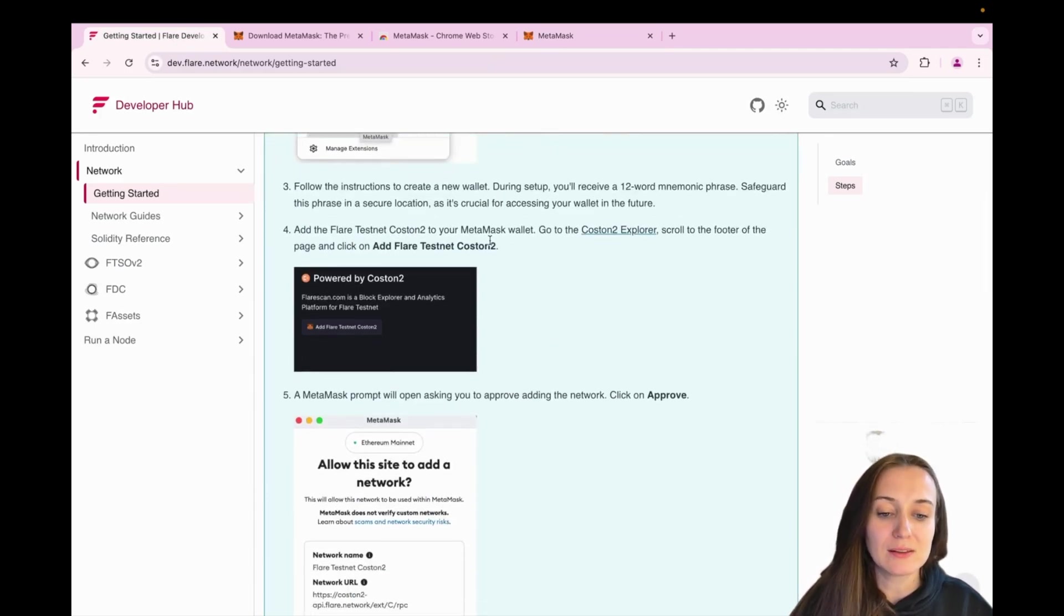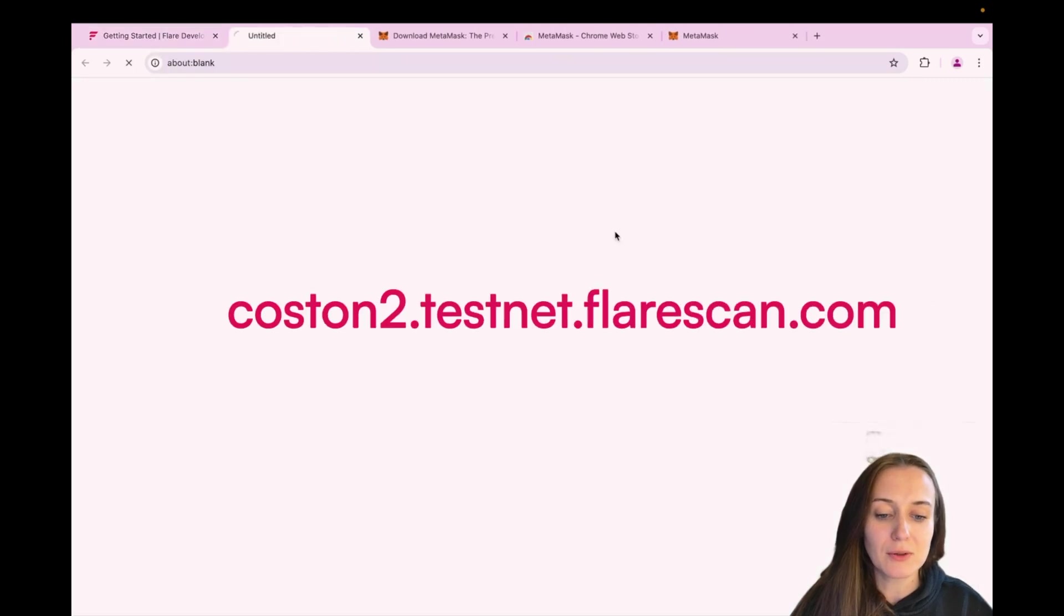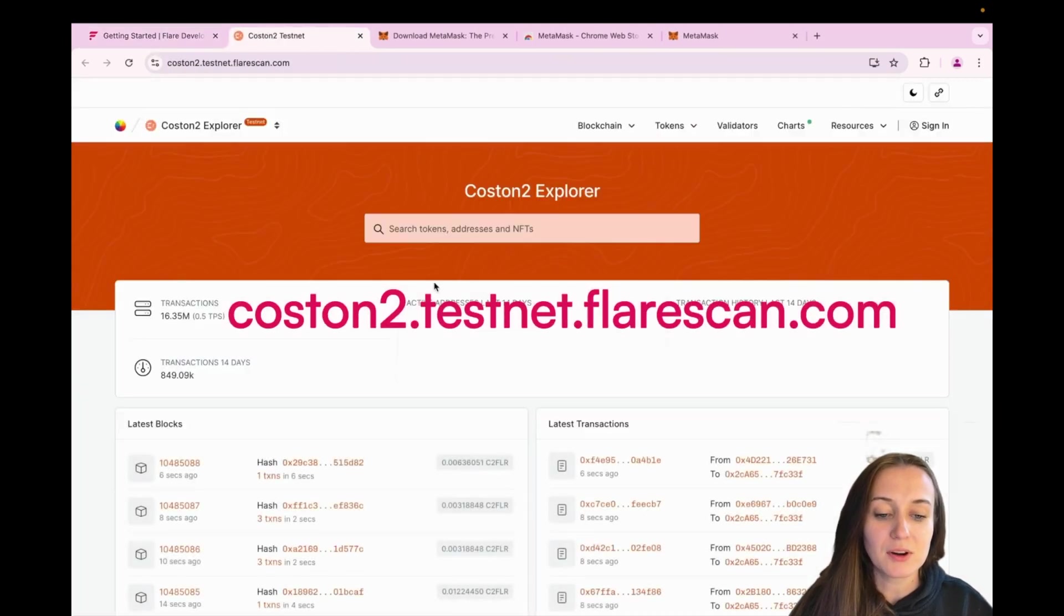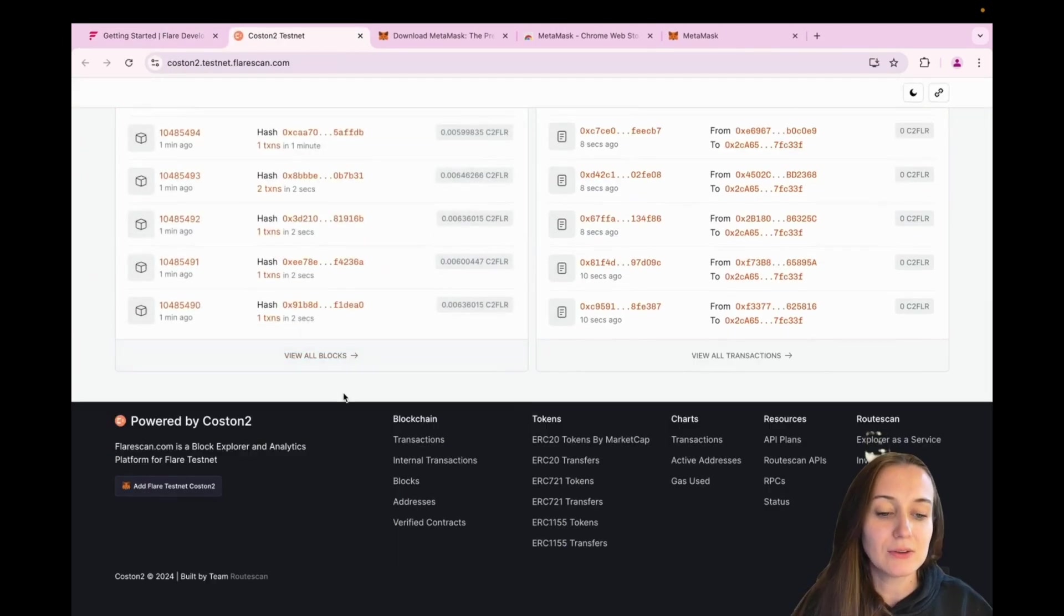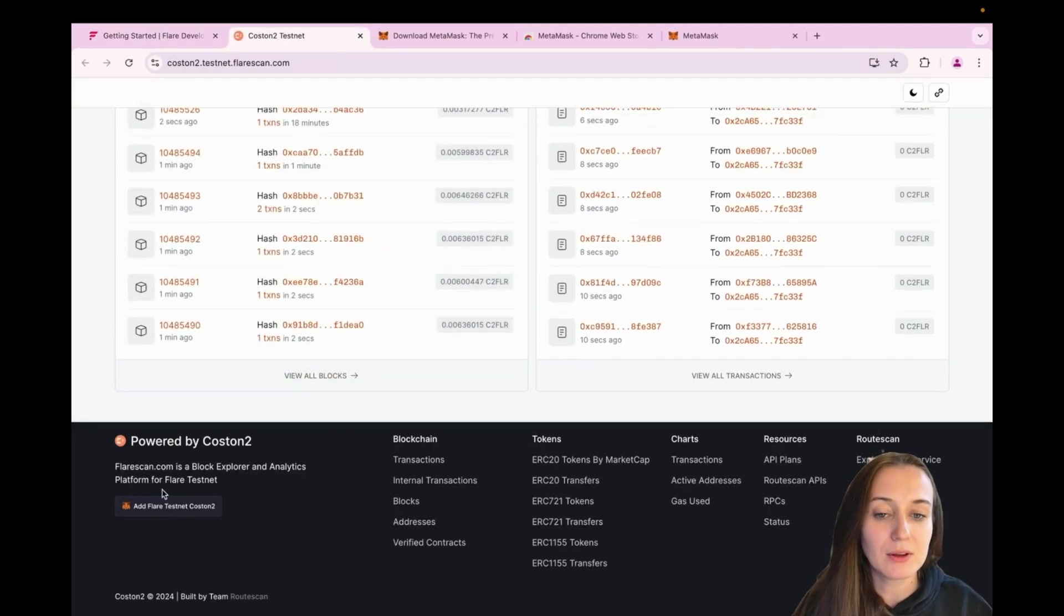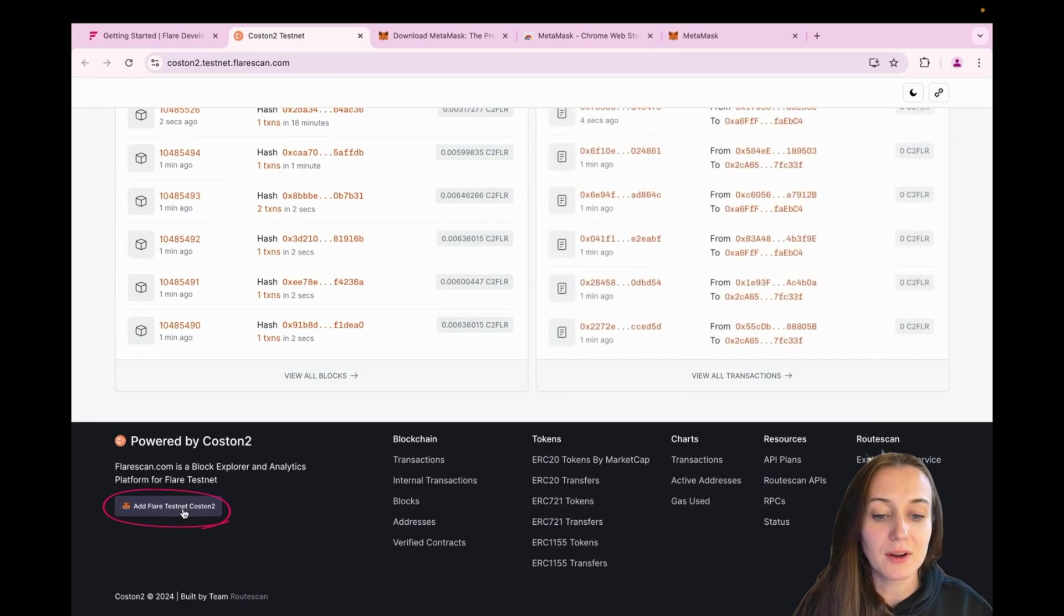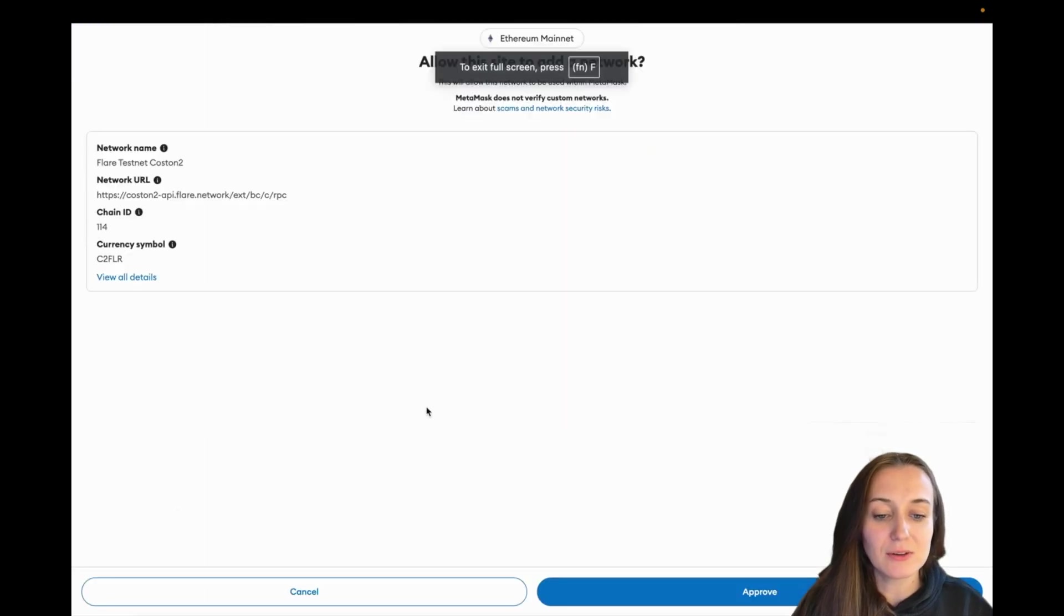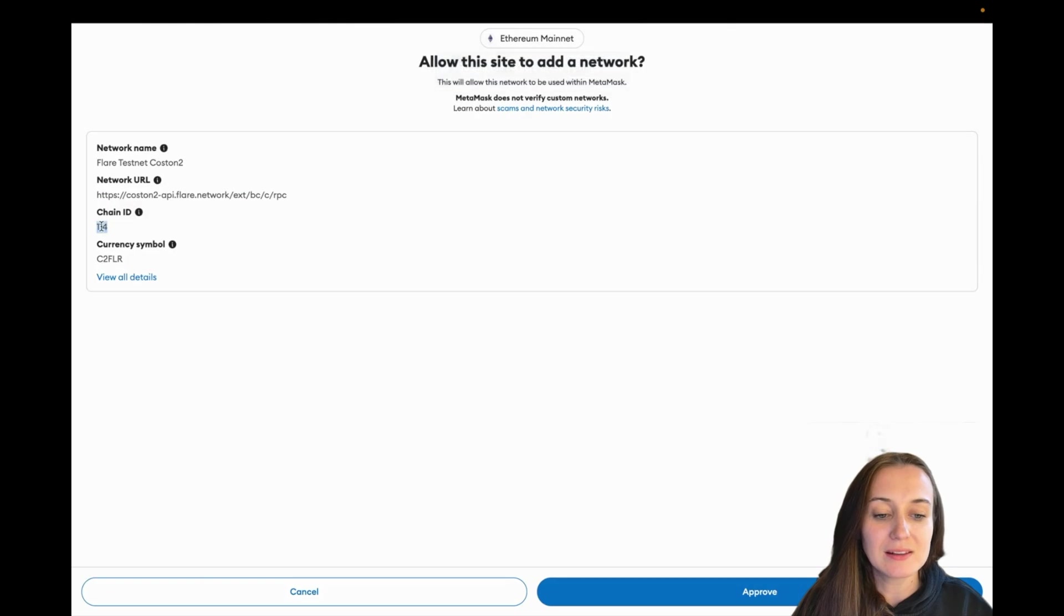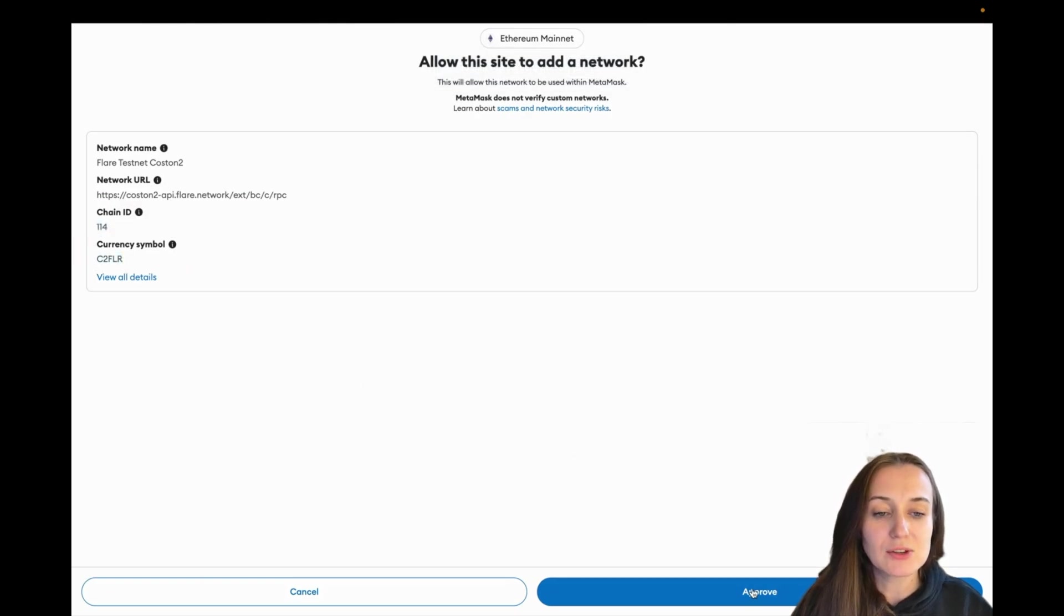So go to Custom 2 Explorer, scroll down over here and click the Add Flare Custom 2 button in the bottom left corner. So the chain ID for Custom 2 is 114 and the currency symbol is C2FLR. Click on Approve and then switch to Custom 2.